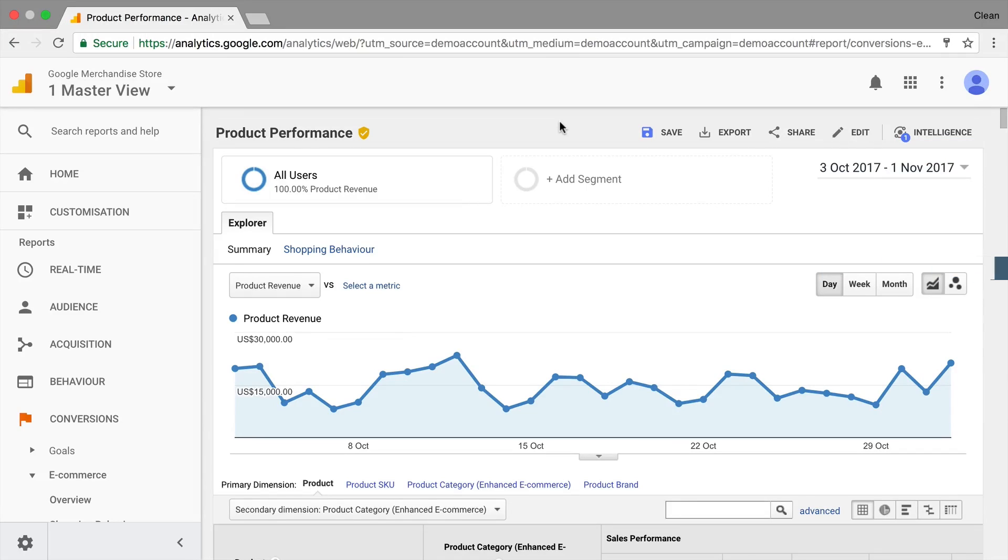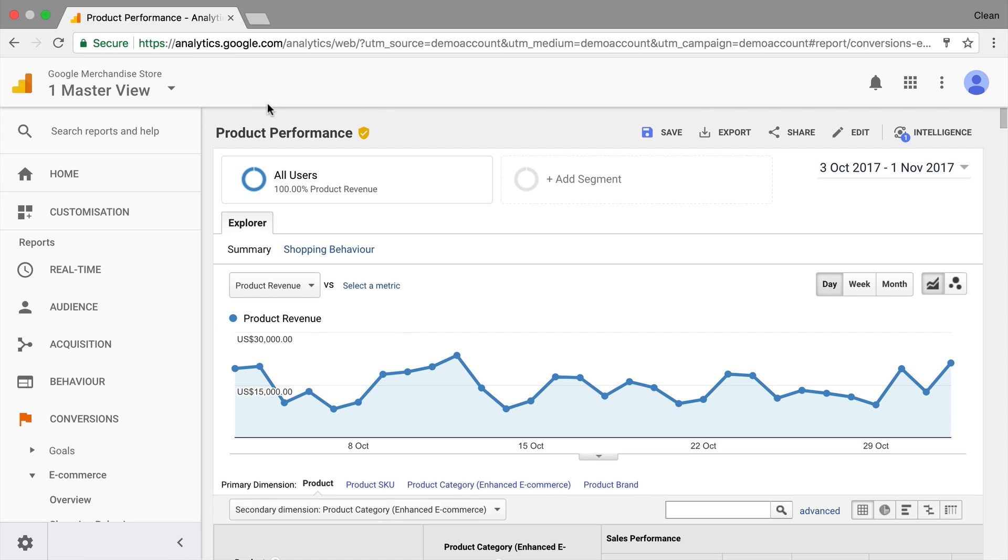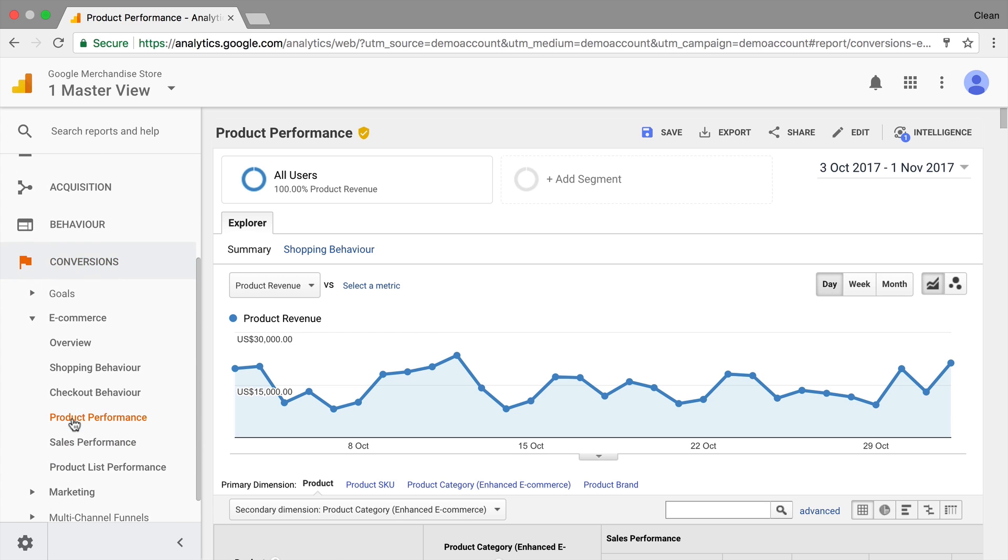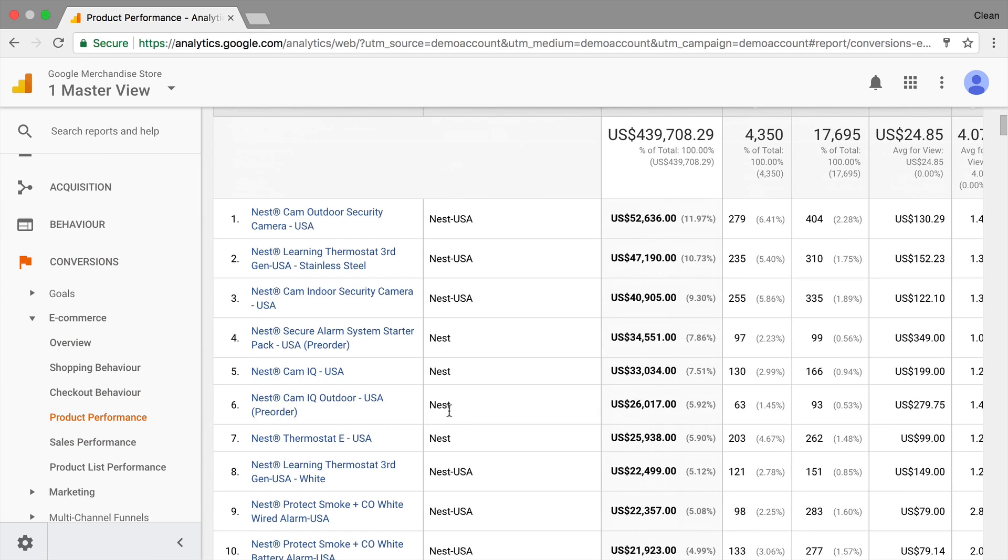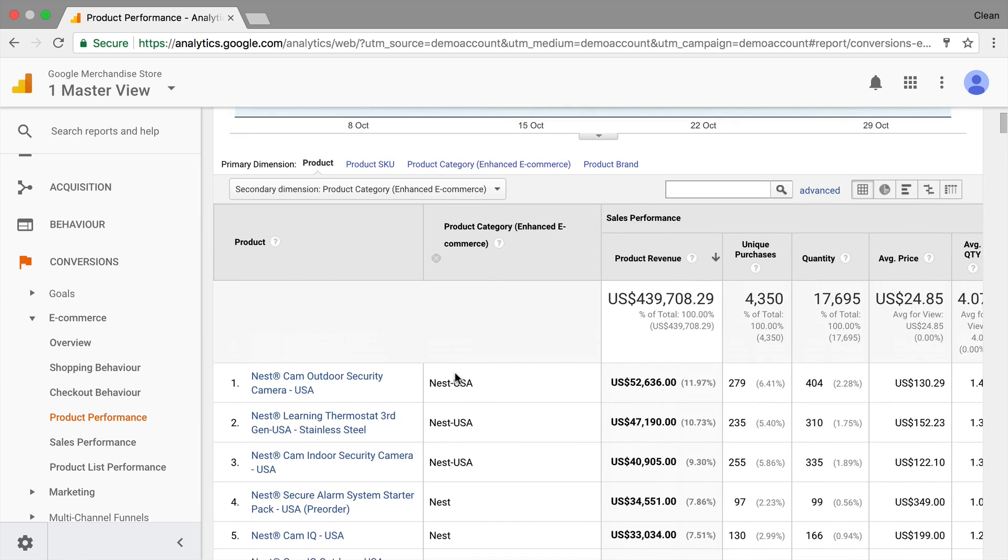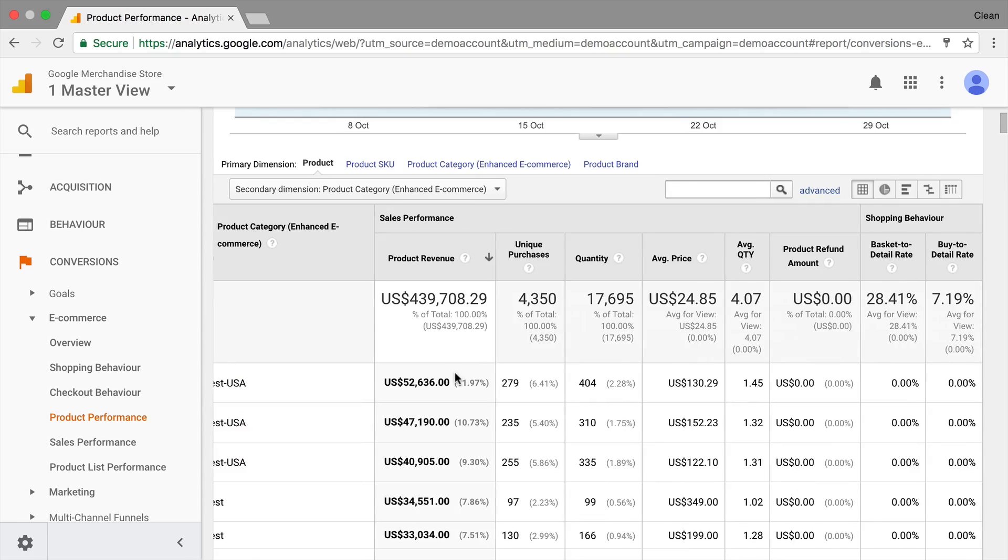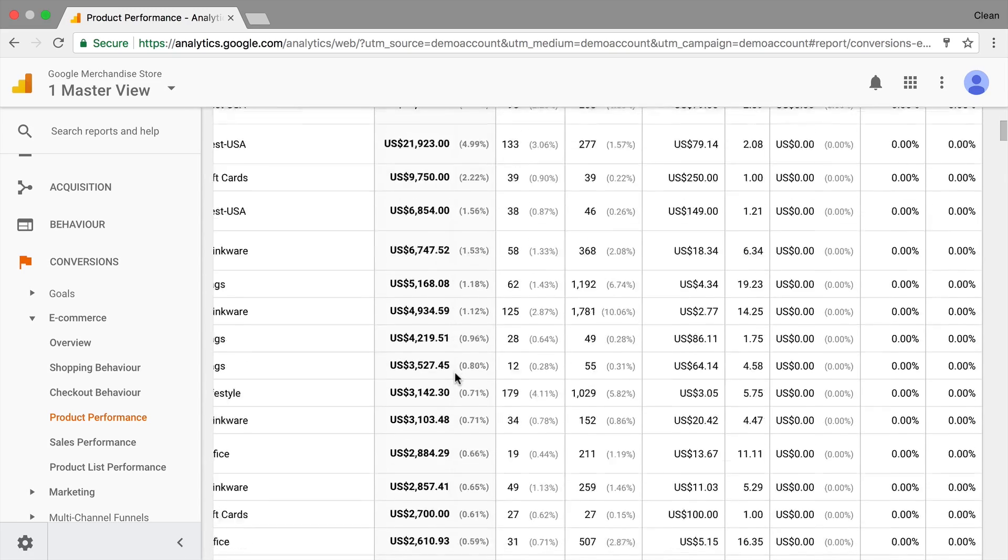Before we start in Google Sheets we actually need to have some data available. I've logged into the Google Analytics demo account that you can also get access to. Just check out the link in the description below. I'm here in the conversion e-commerce product performance report where we have some nice data that we want to analyze.